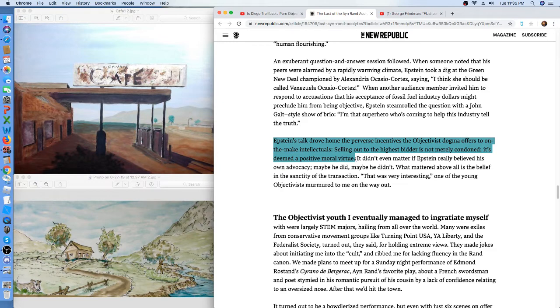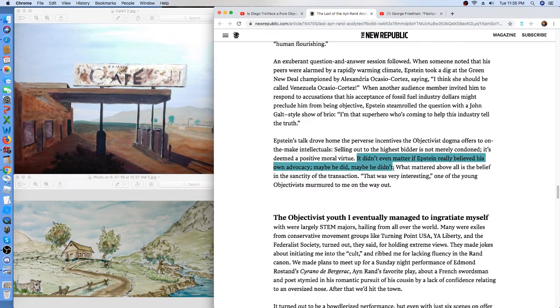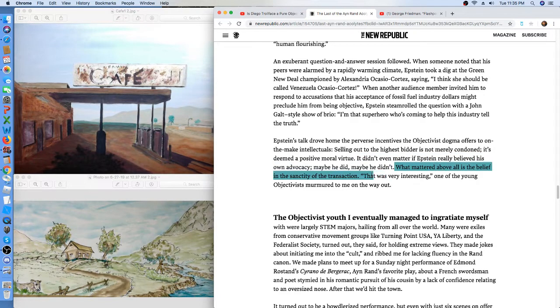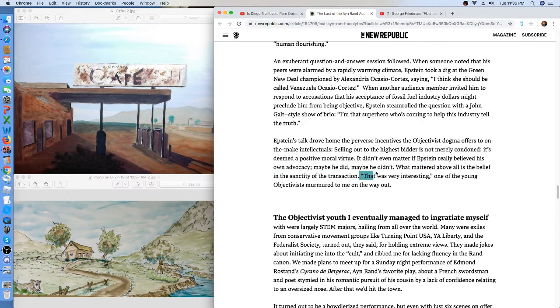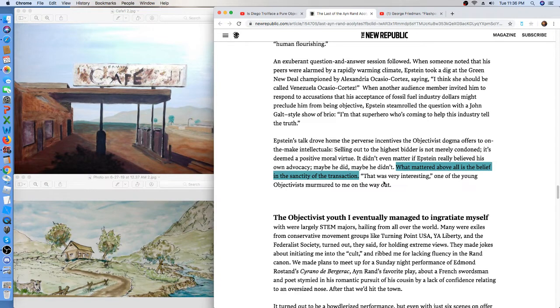Epstein says, it doesn't matter if I really believe my own advocacy. Maybe I do, maybe I don't. What matters is the belief in the sanctity of the transaction. Now, I don't think that is, I think that's the garbage that he had to throw in there. So just take that sentence out. And everything else in this paragraph is fine.